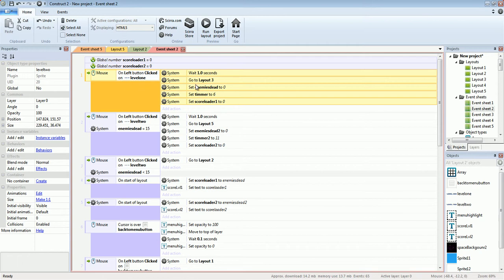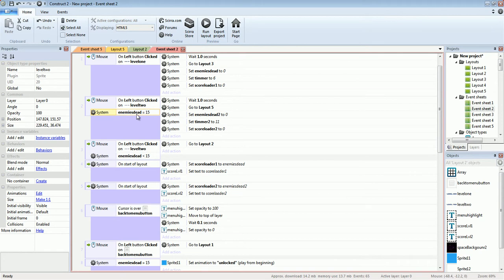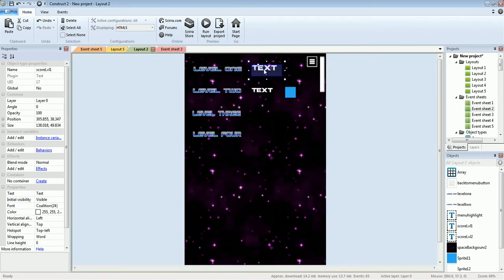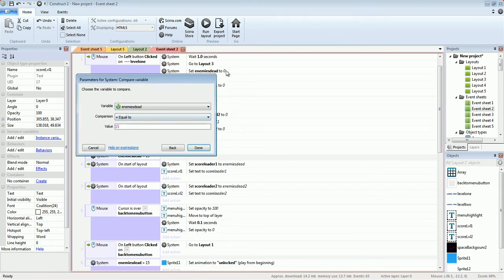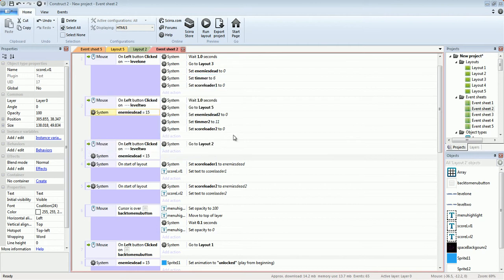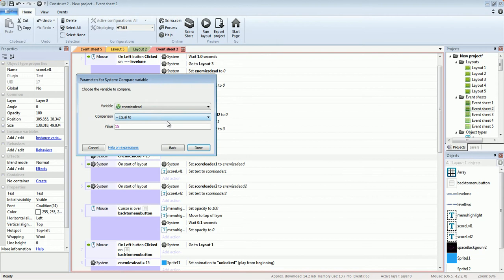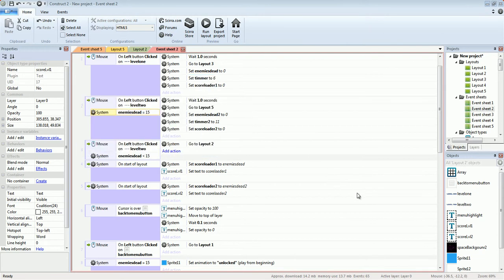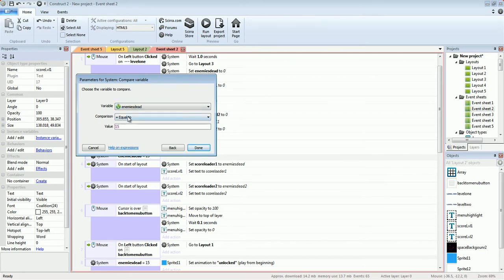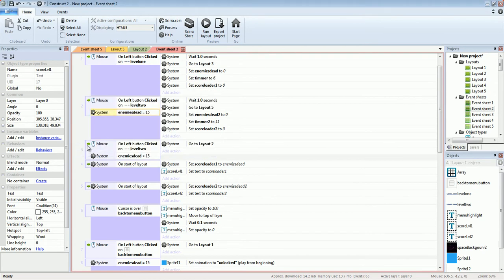Level one is always unlocked. But once enemies dead — from the score count — reaches 15, you unlock level two. We use a global system: click on system, then compare variable, comparing enemies dead. If it equals 15 — remember, there are only three enemies worth five points each, so 15 is the max score for level one — then level two is unlocked.